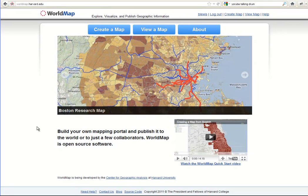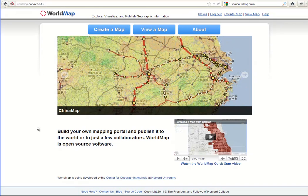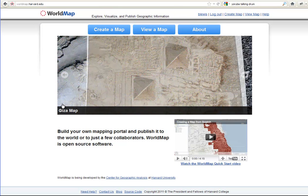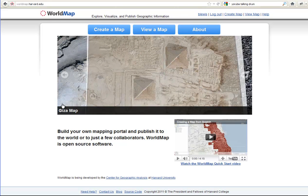Today we're going to show you how to add features and link to those features images and videos. We're going to create a layer in WorldMap and then take it away.